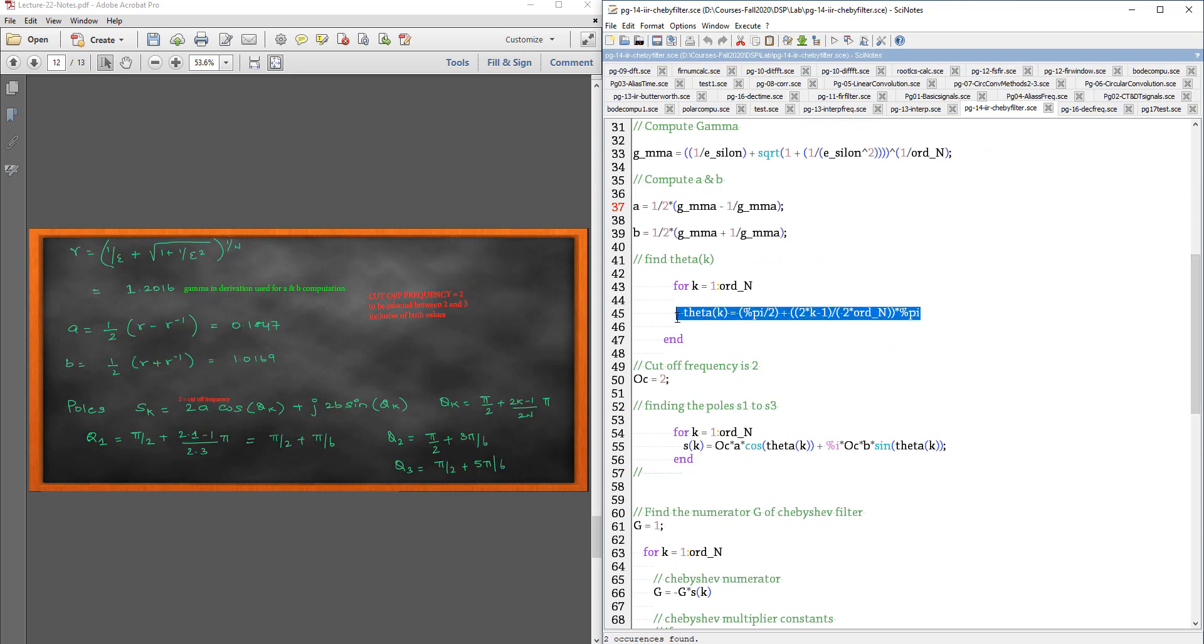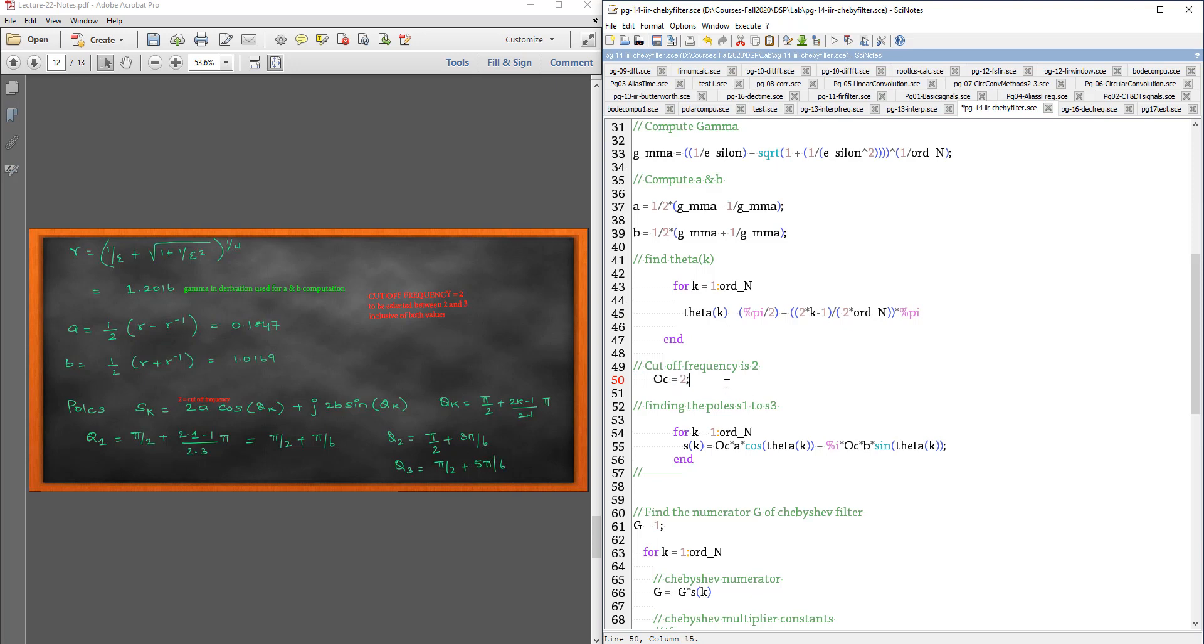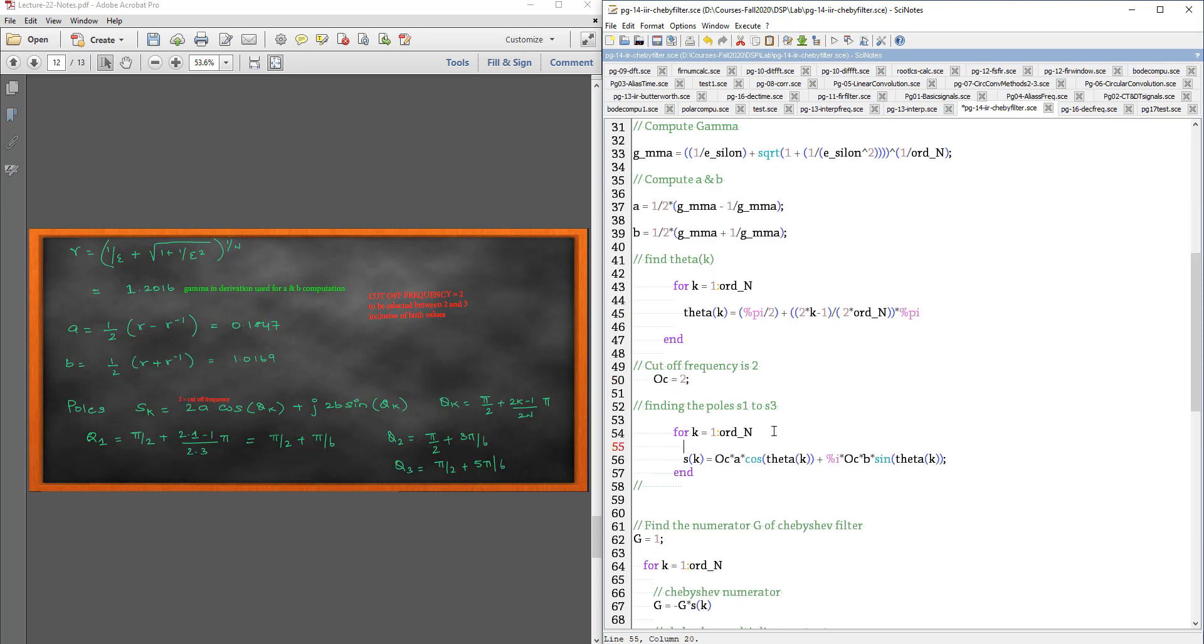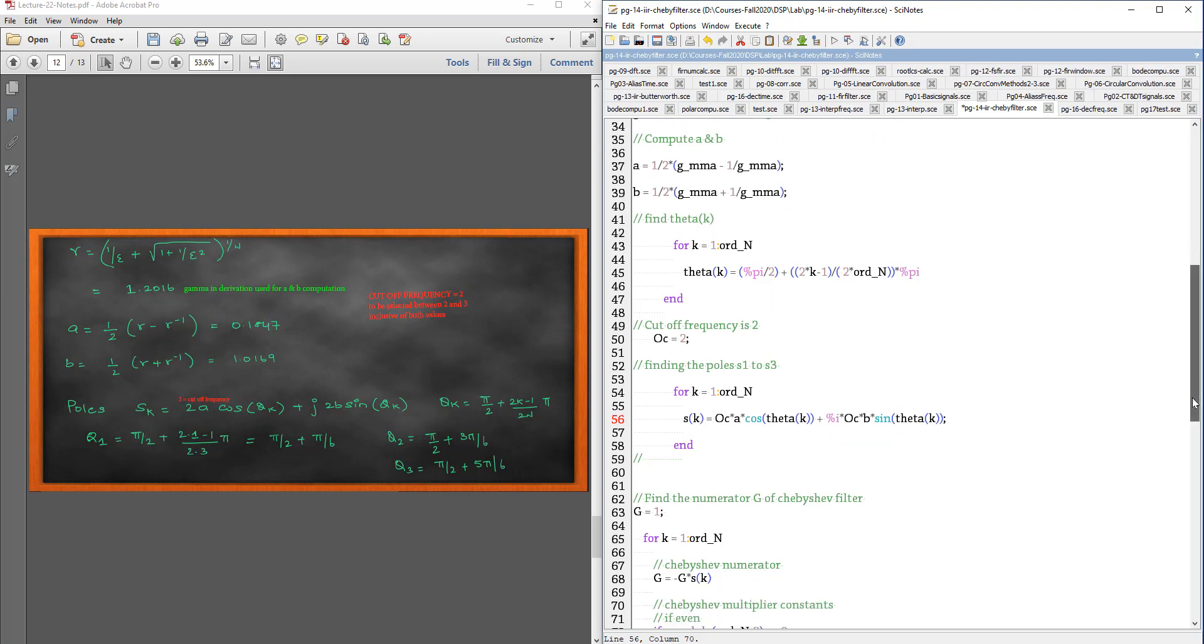Then, finding theta of k. What is the formula for theta of k? Pi by 2 plus 2k minus 1 divided by 2m into pi. I got the theta k. Cutoff frequency I am keeping to be 2. Then, we find the poles using this formula: cutoff frequency into A into cos theta of k plus cutoff frequency into B into sin theta of k.